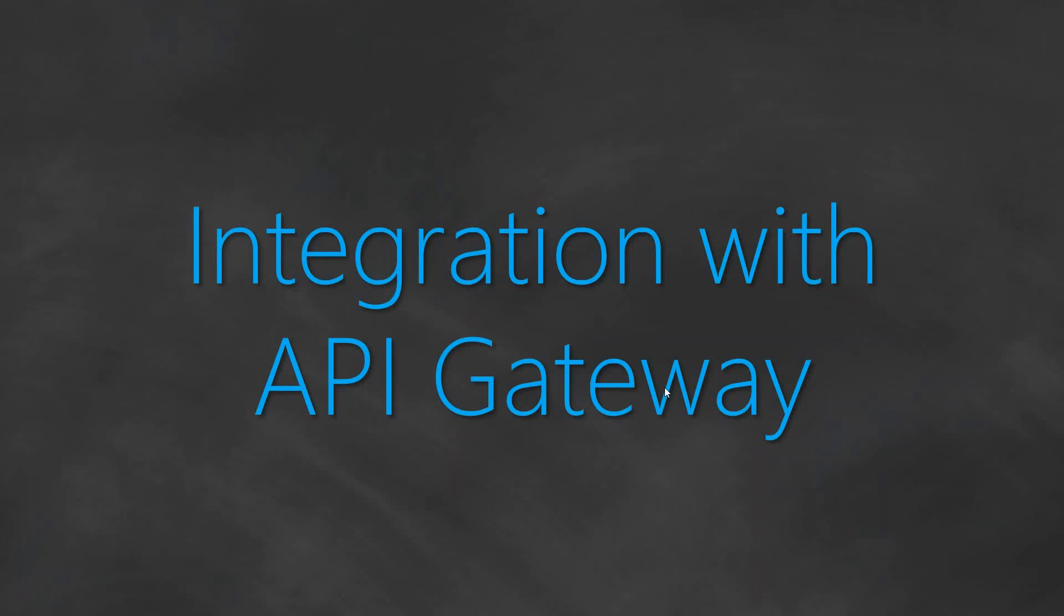In today's video, you are going to see how to integrate your Lambda functions to an API gateway. Why do we want to do that?